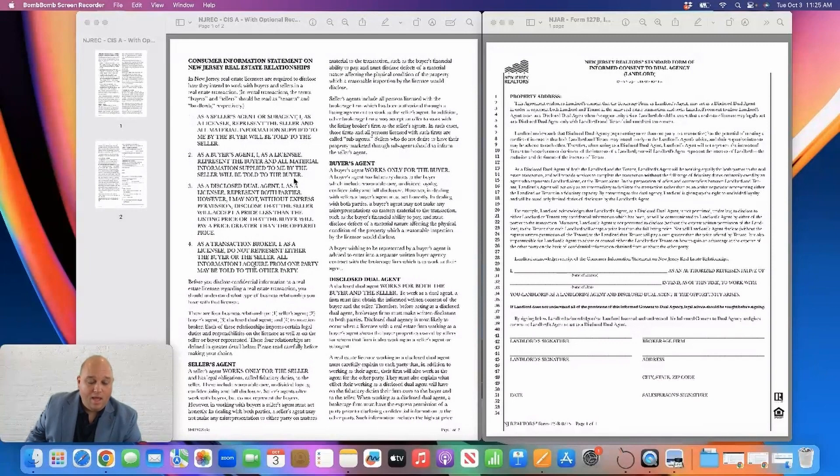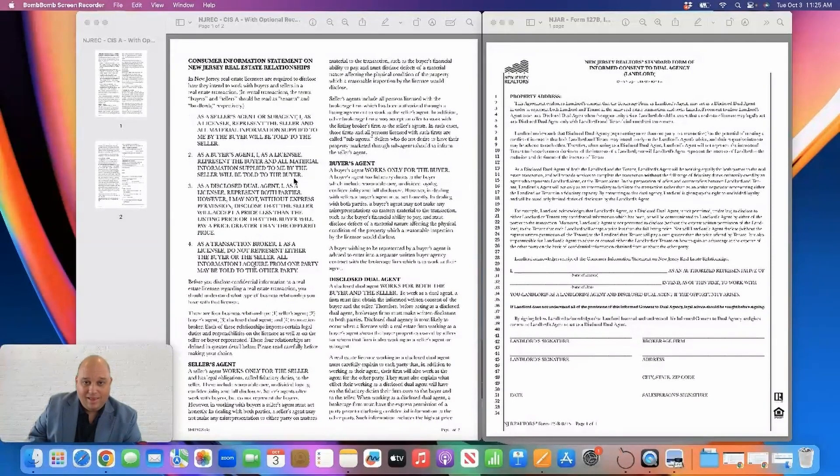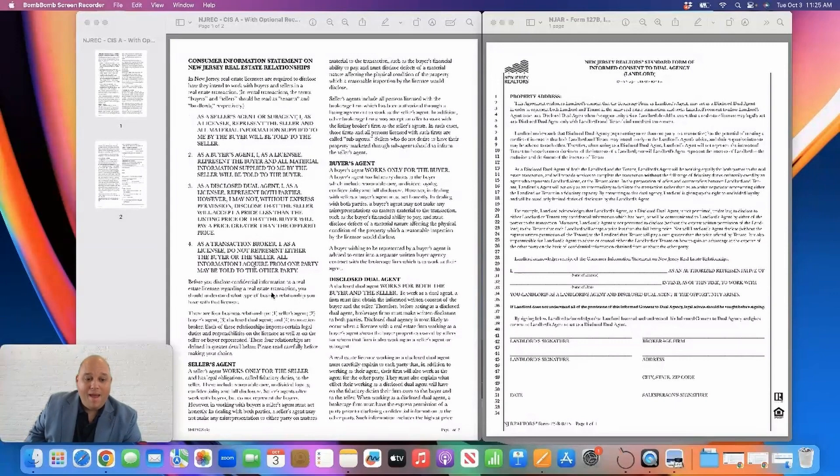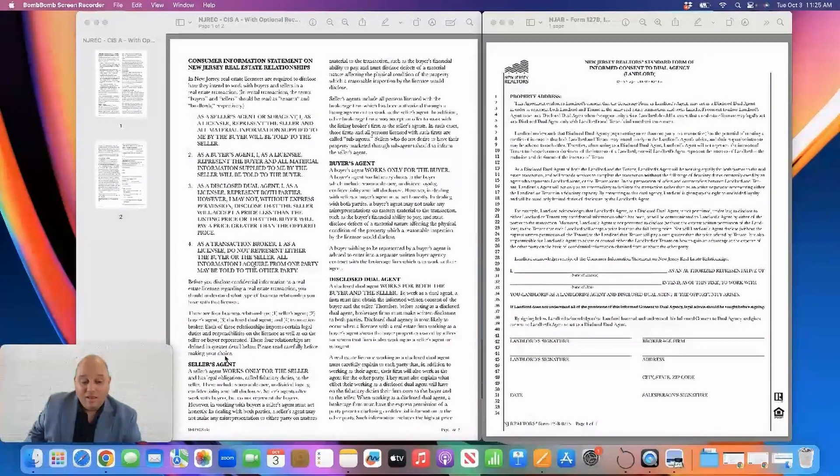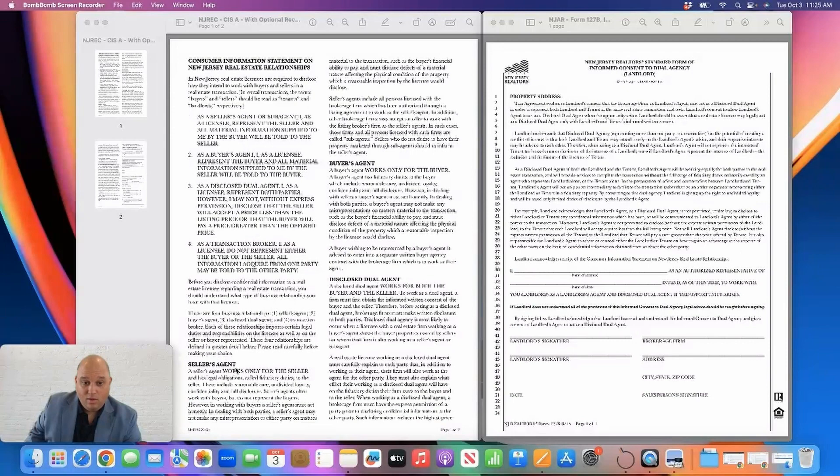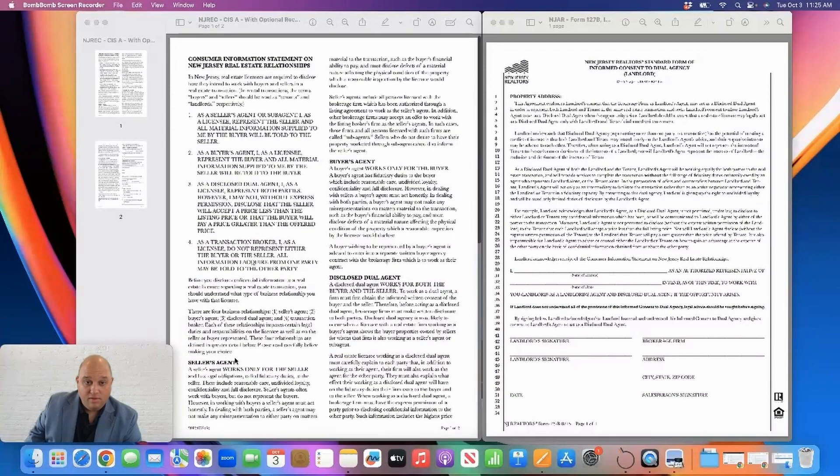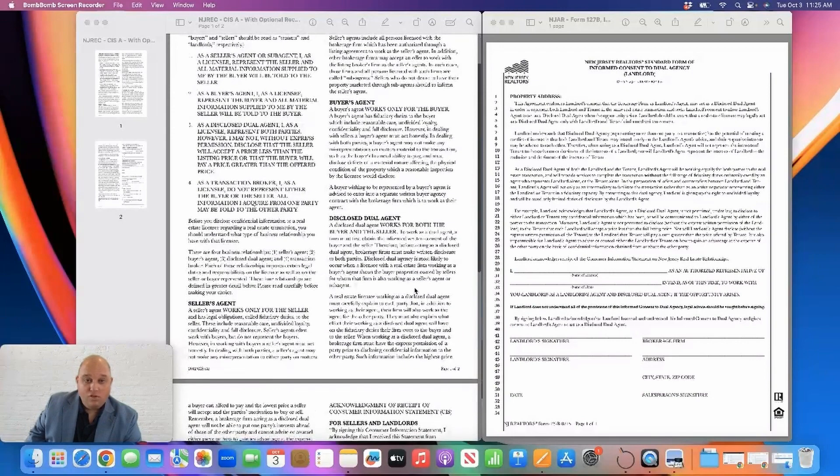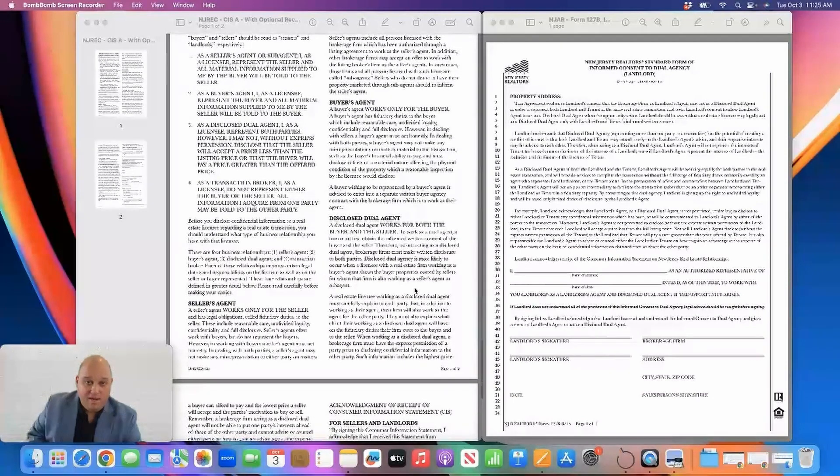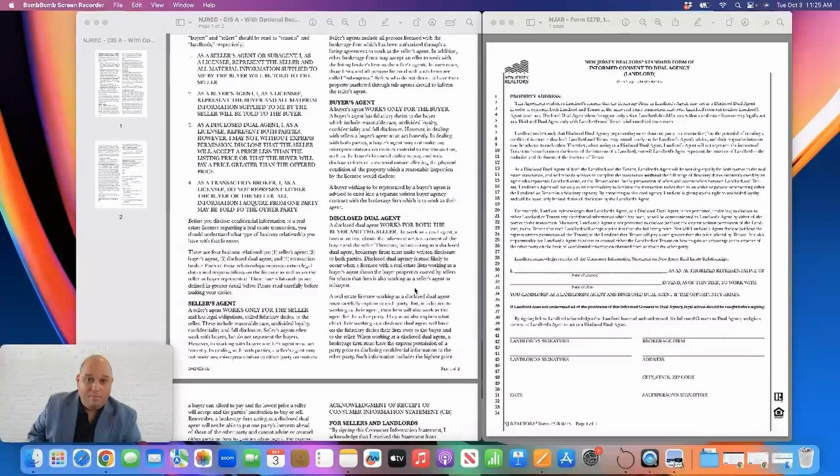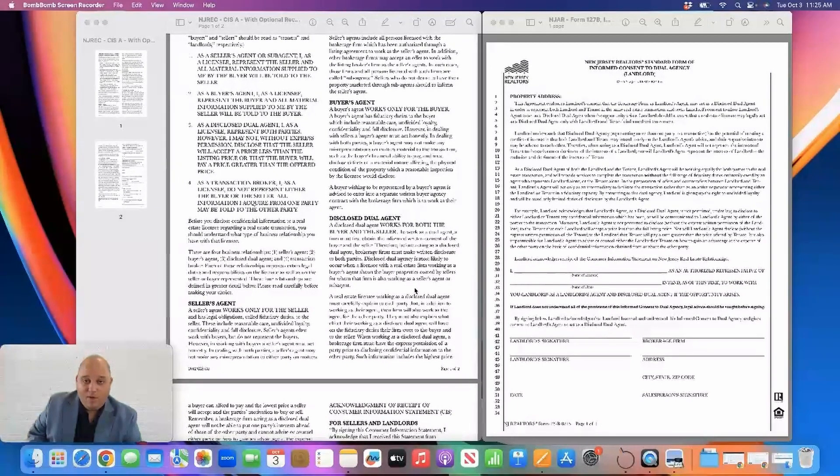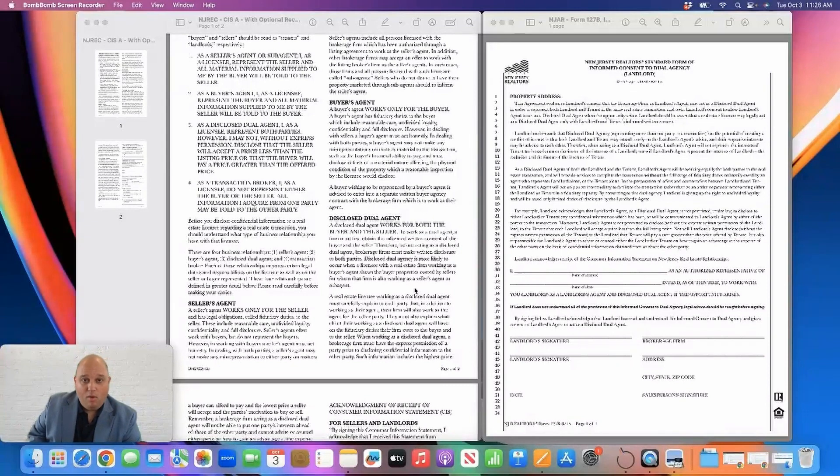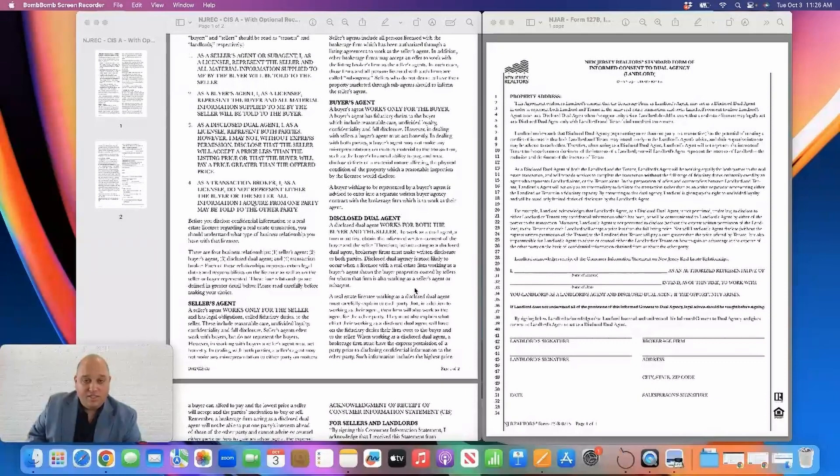So as a realtor, when I'm representing a landlord, I'm acting as a landlord's agent representing the landlord exclusively, or as a disclosed dual agent, meaning that either I personally represent the tenant, or my company also represents the tenant, at which point the brokerage represents both landlord and tenant, and a disclosed dual agency situation will come into effect.